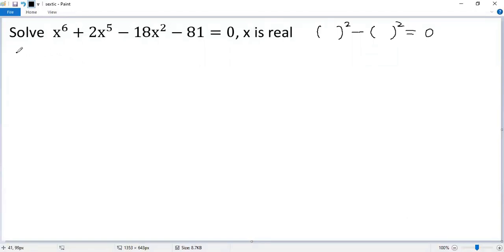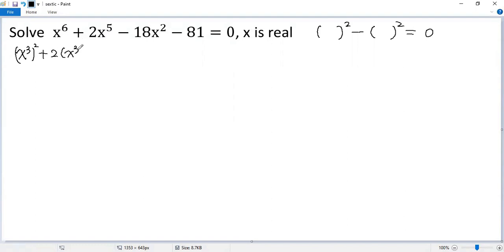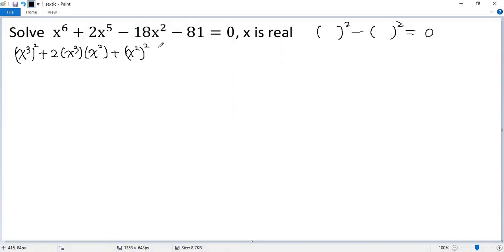x to the power of 6 can be written as x cubed, then squared. The second term can be written as 2ab. So plus 2a would be x cubed, then b should be x squared. And then we need to add b squared — so, x squared, then squared.